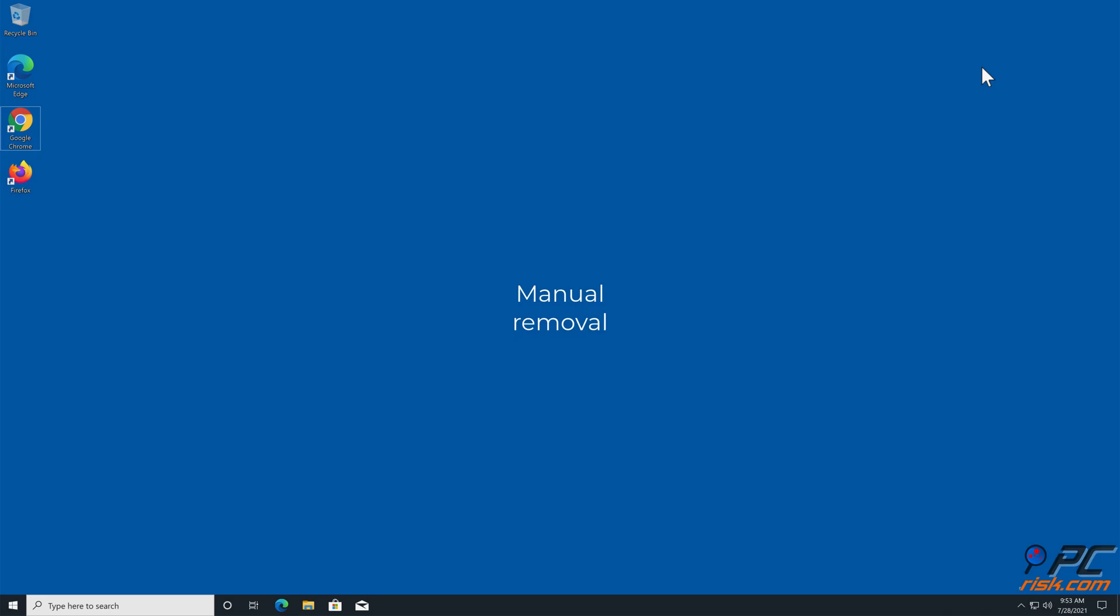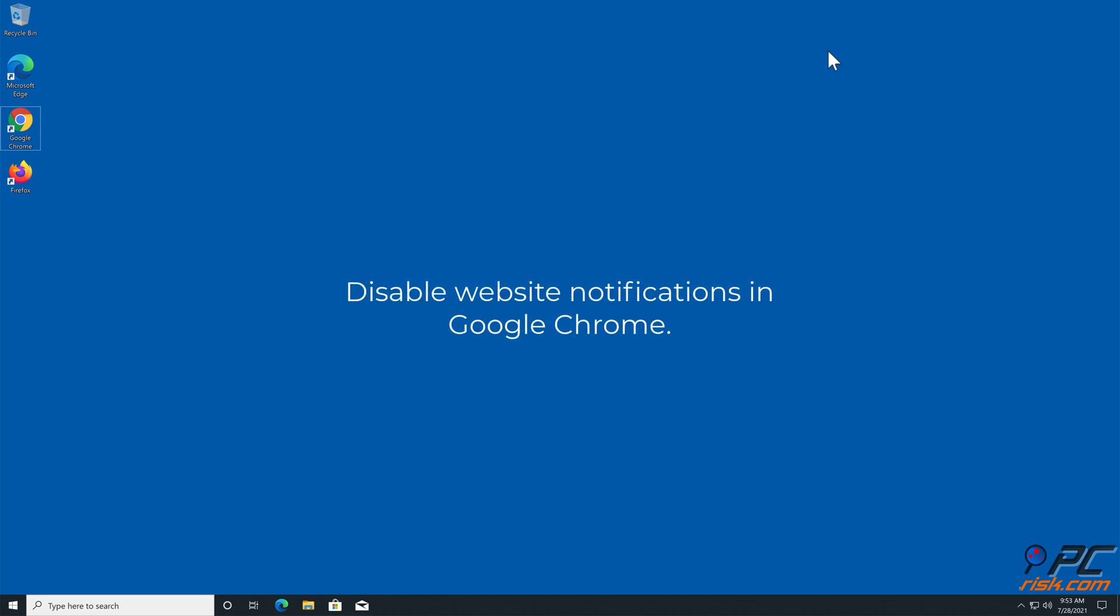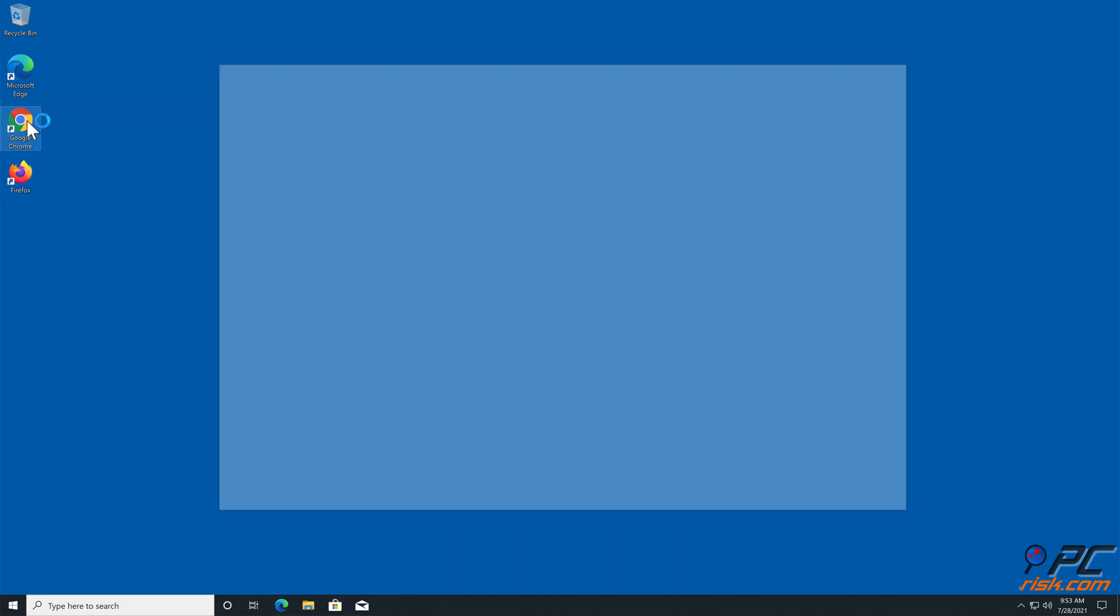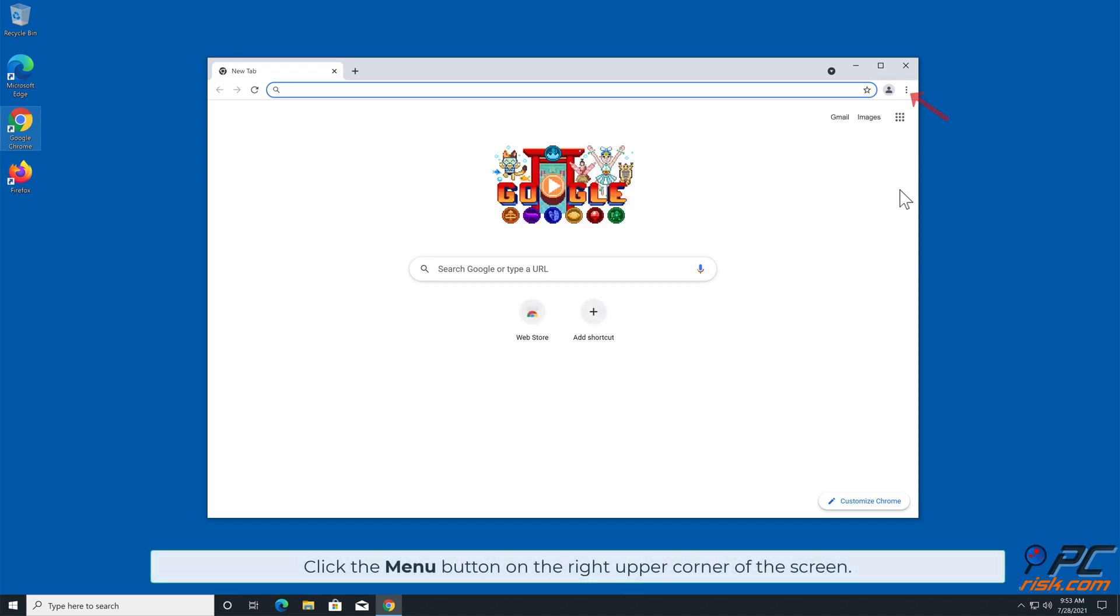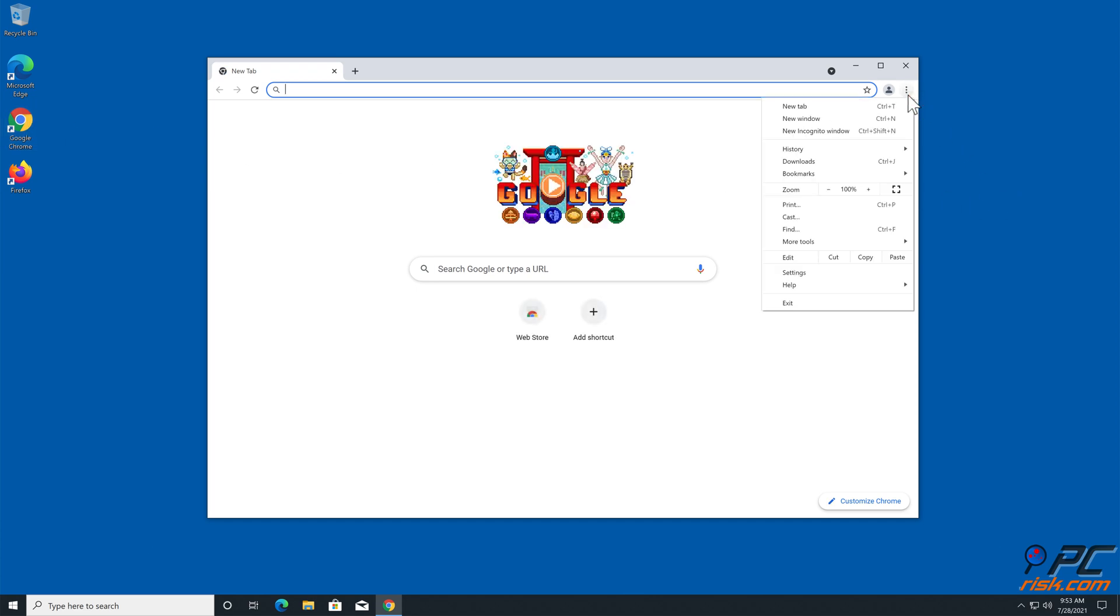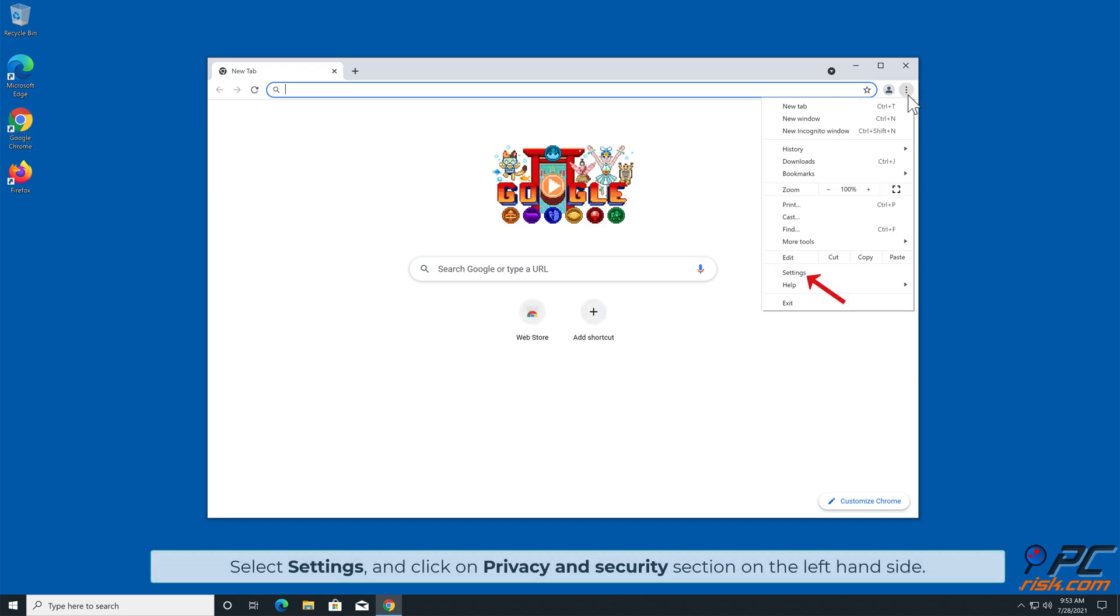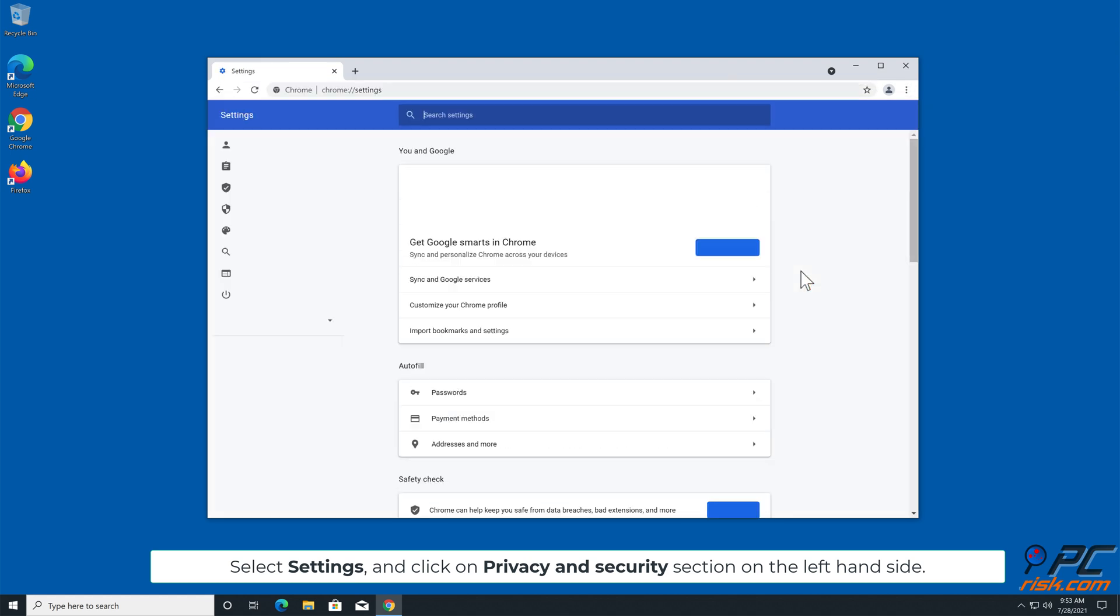Manual removal: how to disable website notifications in Google Chrome. Click the menu button on the right upper corner of the screen. Select Settings and click on Privacy and Security section on the left-hand side.